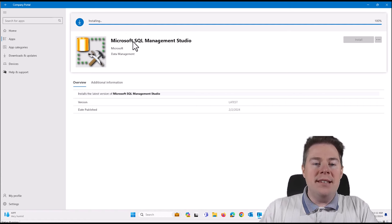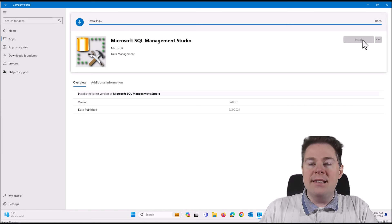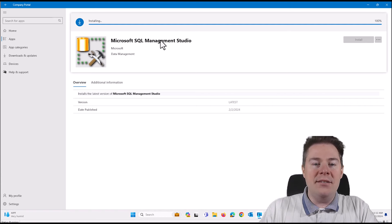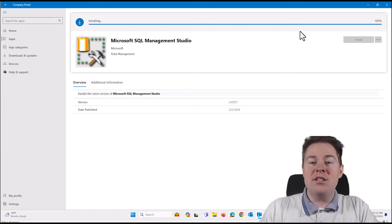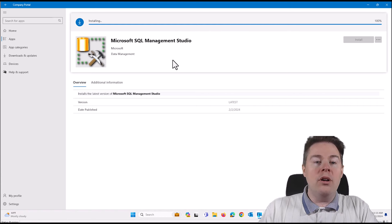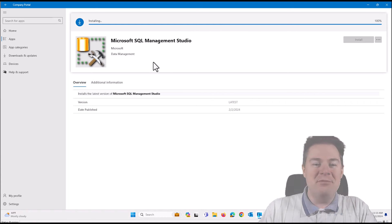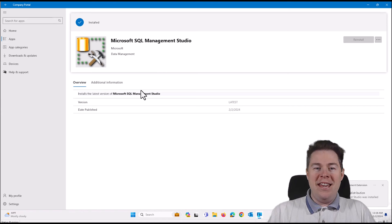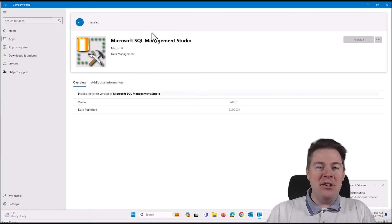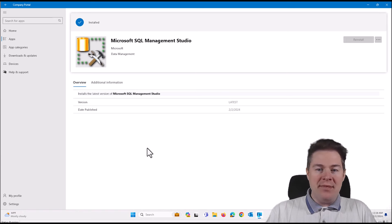First it ran the detection script to verify it should show install at all — if it had already been installed, we'd see the uninstall button. Now it installs, then runs the detection script again. If the detection script shows success — exit with zero in our script — it gives success. I'll fast forward. Okay, it installed successfully. That means our detection script worked well.